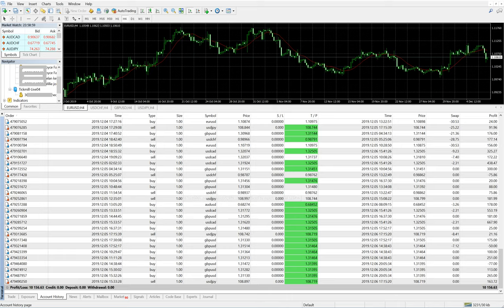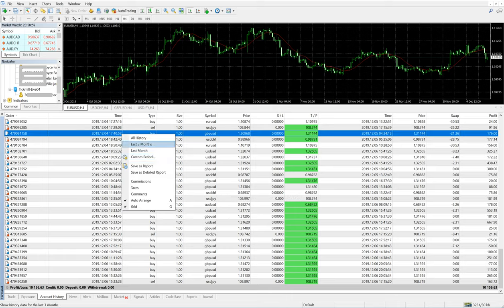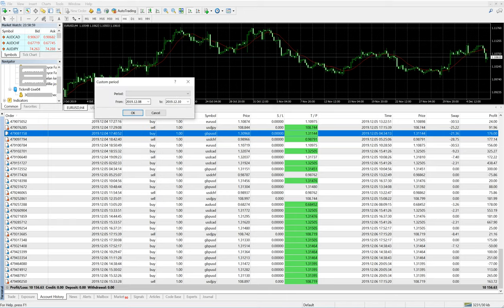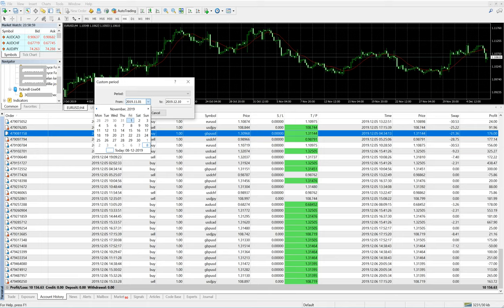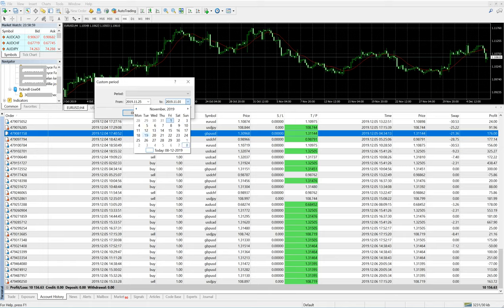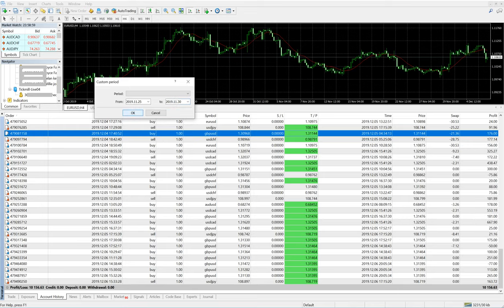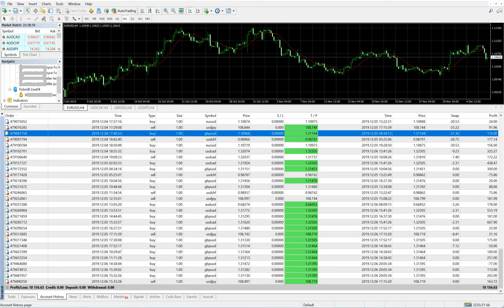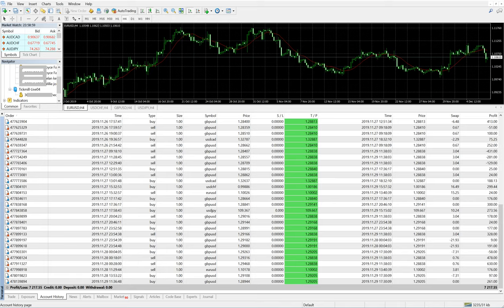Now we will see the previous to previous week, what is the profit? We will go to the custom date and we will find the 25th of November to 30th November. And we'll click OK and you can see the profit is seven thousand two hundred and seventeen dollars.